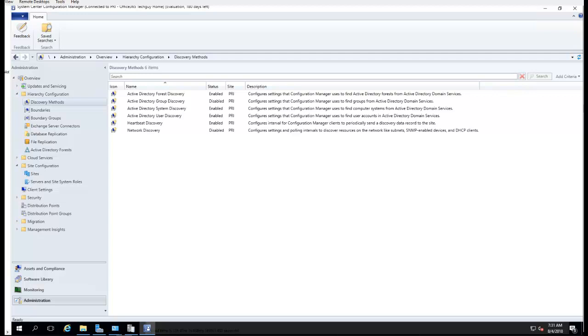Good morning guys, welcome back. In this video I'm going to show you how to enable client push in Configuration Manager or SCCM.